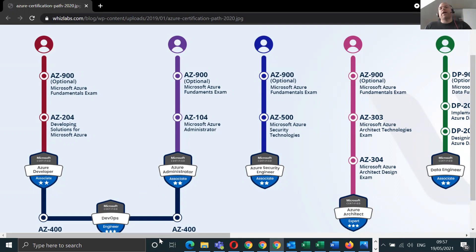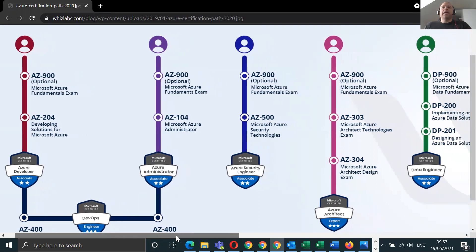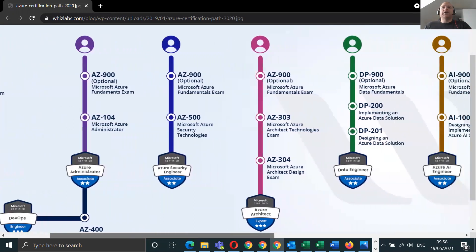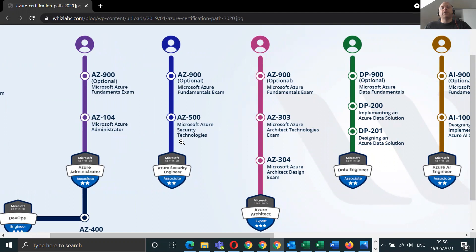Again, AZ-900 is not a prerequisite, but it's an optional prerequisite for AZ-500. It really does help for you to do that. If you want to be the Azure architect, it's 303, 304.